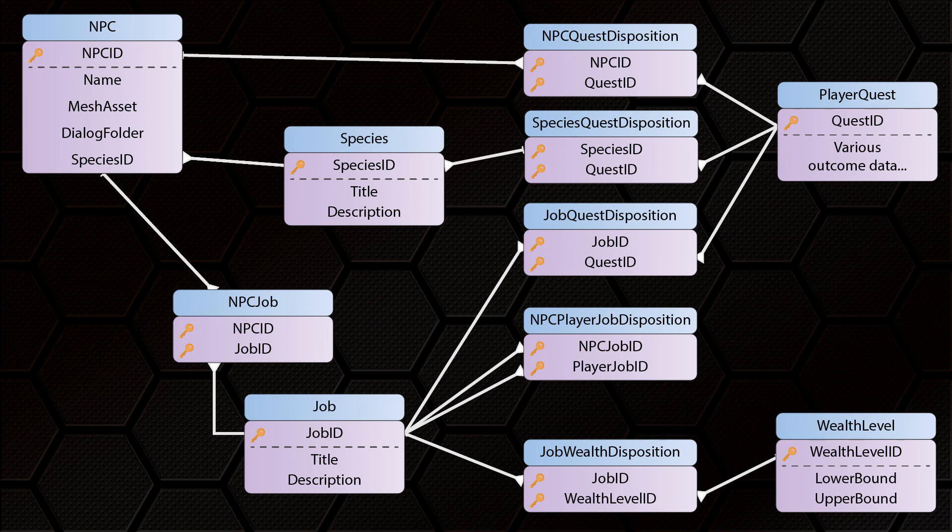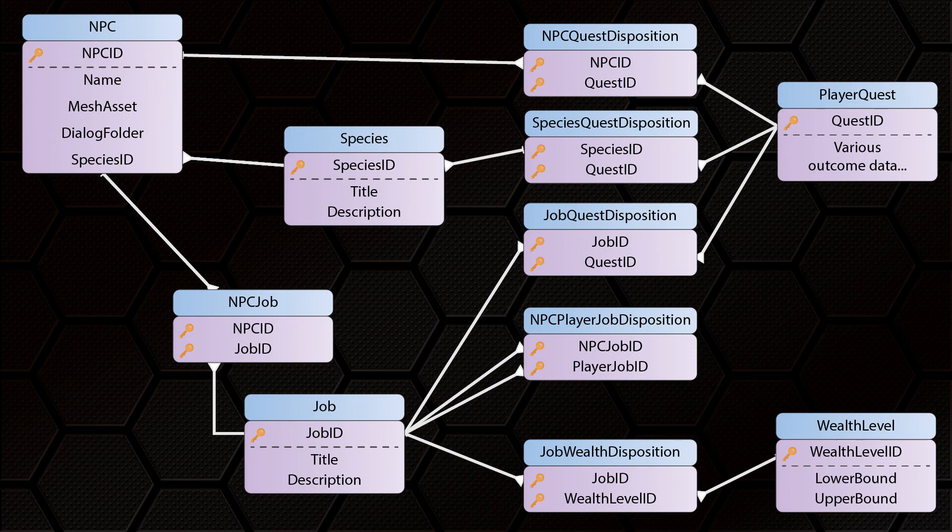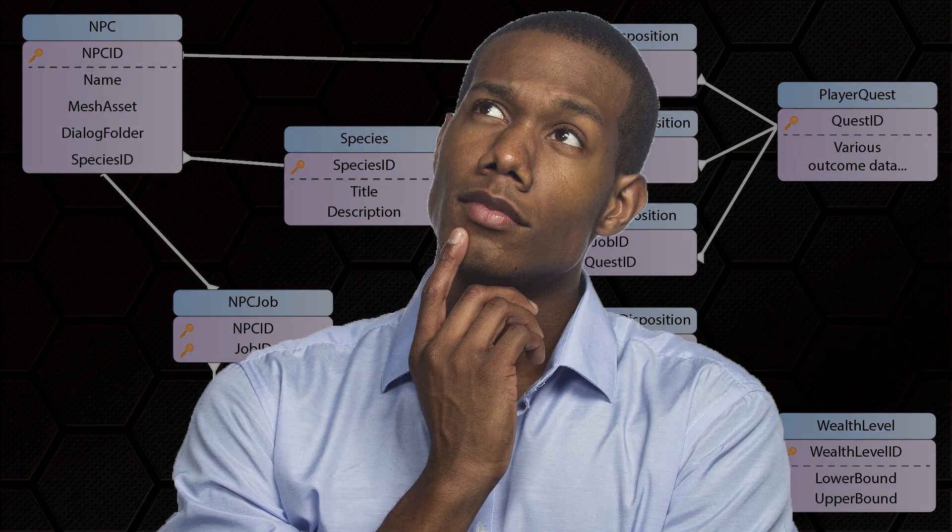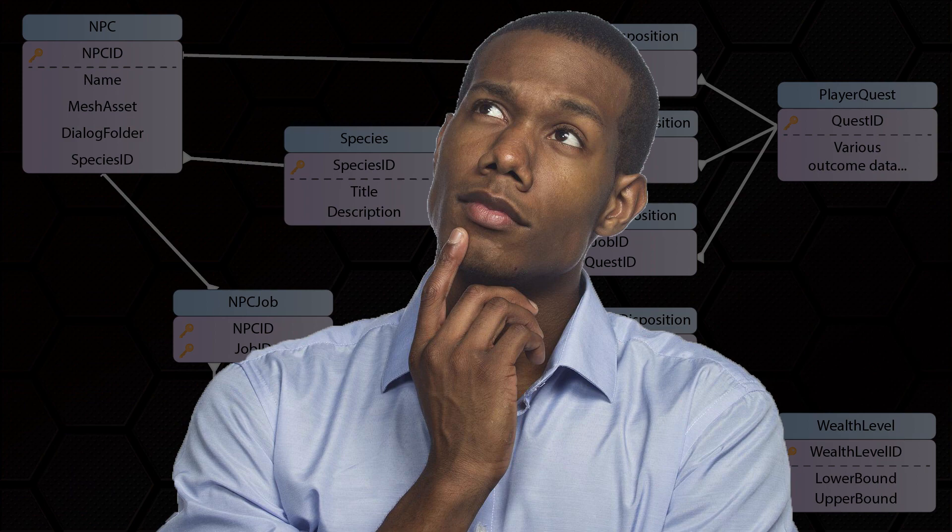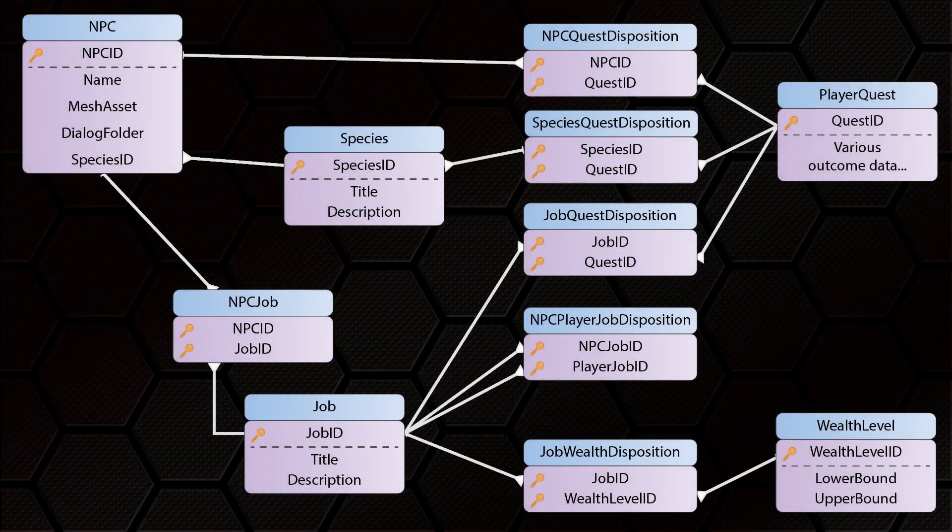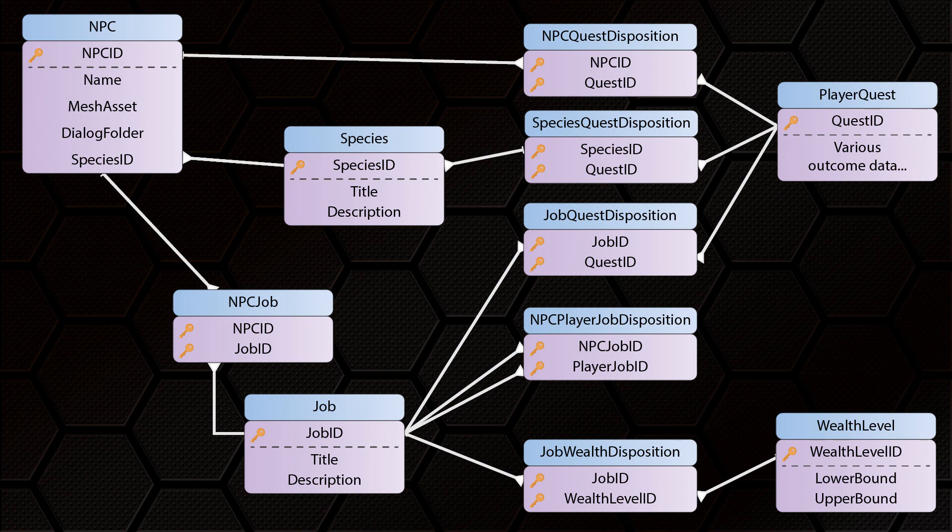Going further, the same SQL query could also give you the highest and lowest values of those individual modifiers. So even if the overall result was positive, the NPC might still say, Hmm, I'm not sure where I stand with you. Because the factors affecting their decision are all over the place. Let's call it volatility.